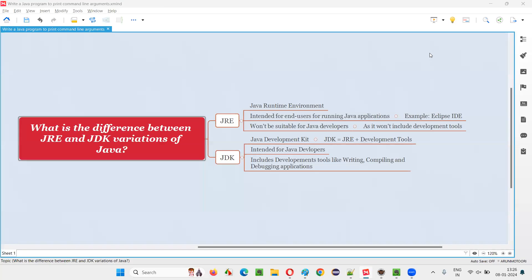Hello all, welcome to this session. In this session I am going to answer one of the Java interview questions: what is the difference between JRE and JDK variations of Java?